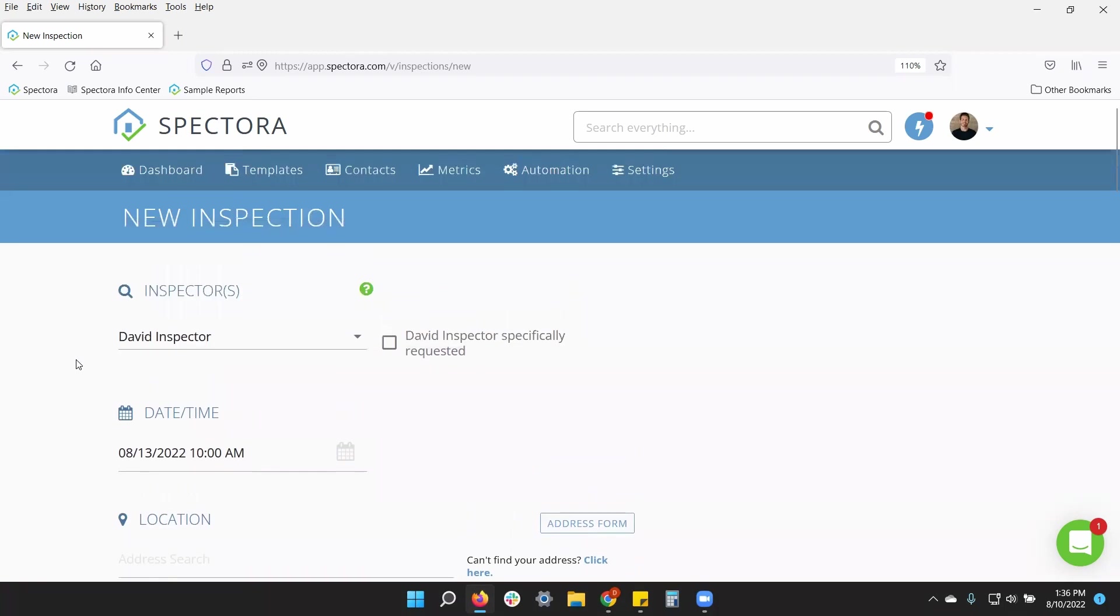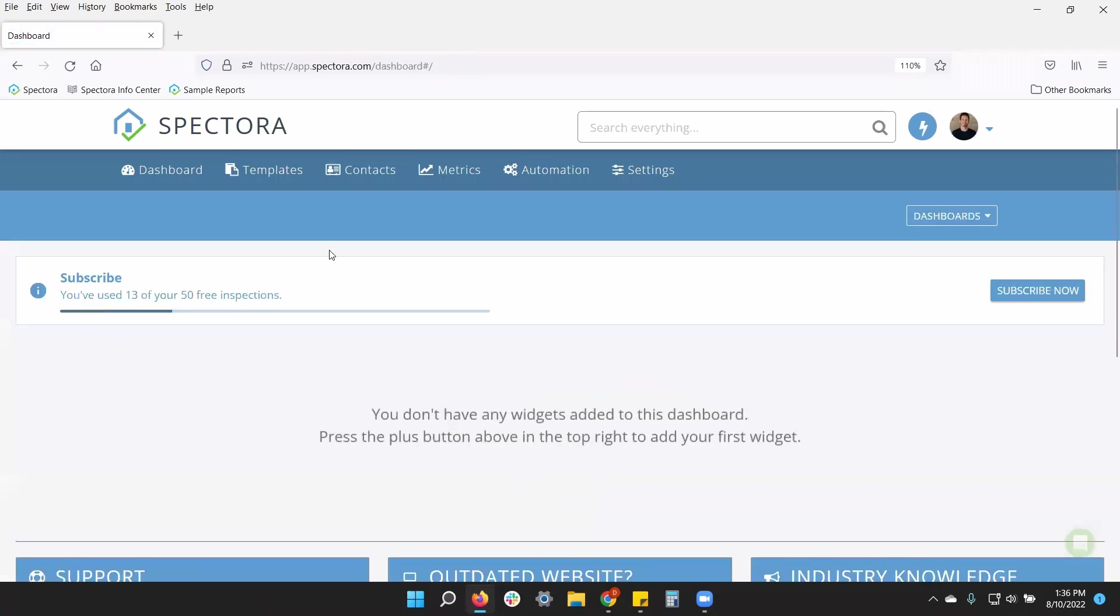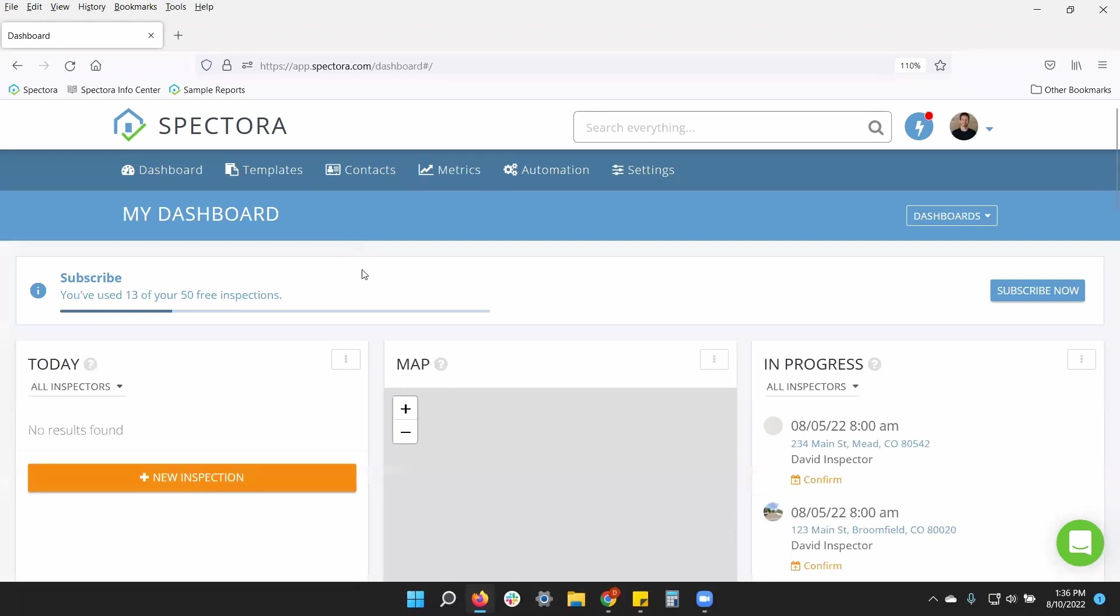All right. Another thing I want to quickly show you just in regards to scheduling is taking time off. How do you block off your calendar if you need to? And that'll just be from the dashboard calendar itself.